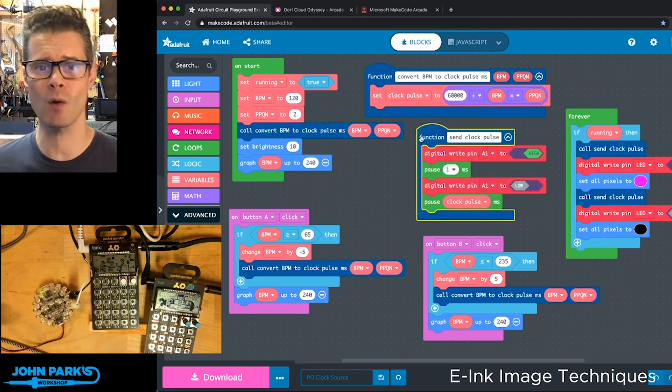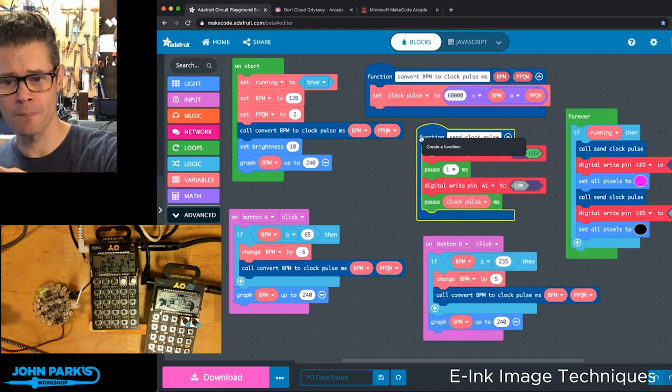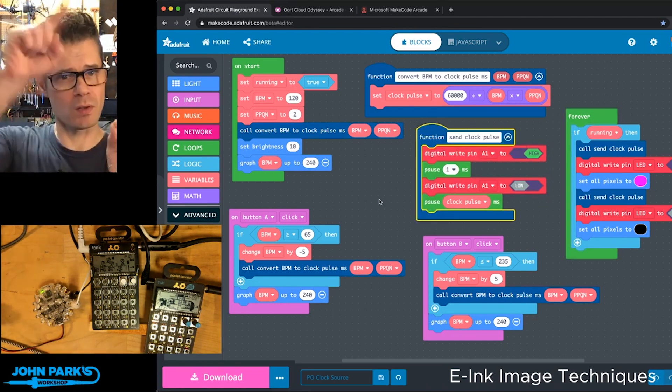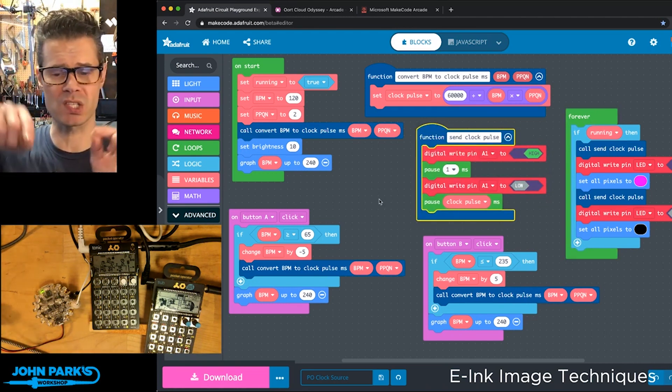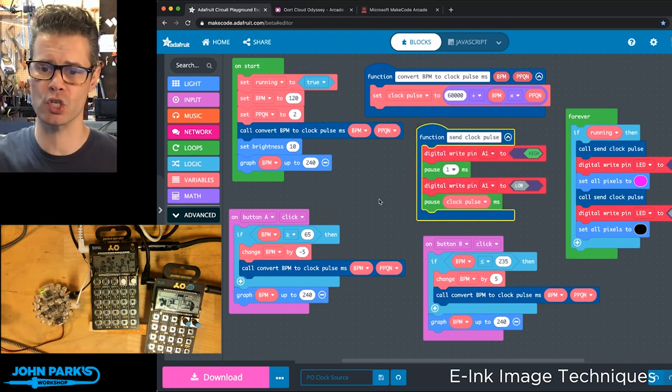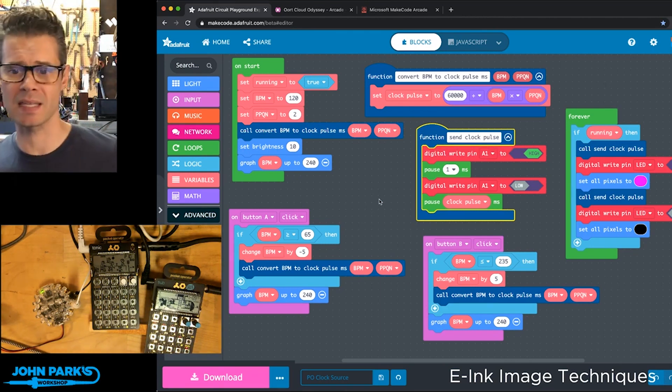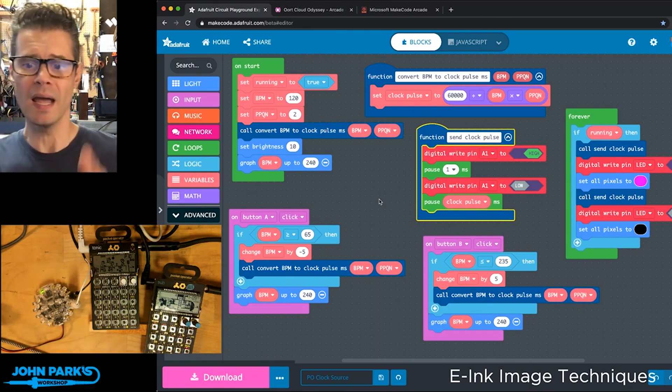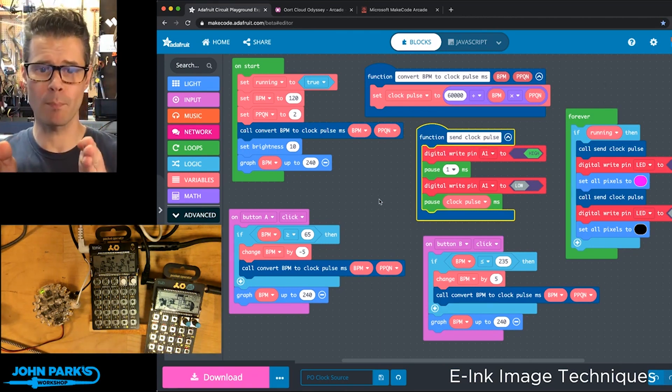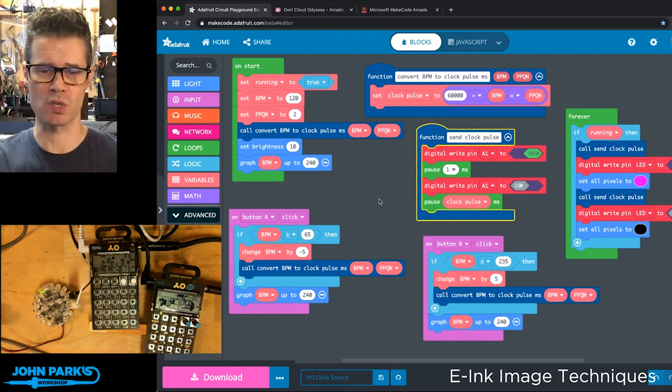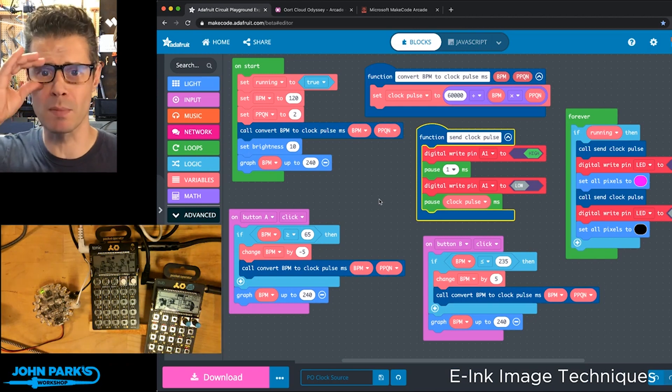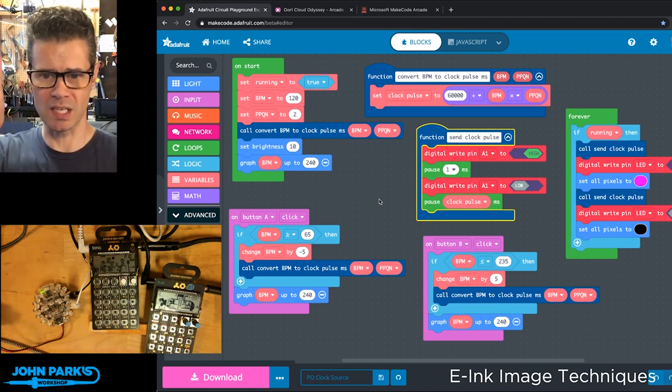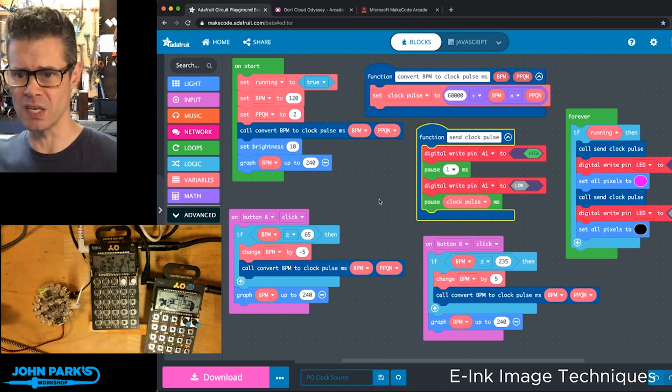It sets digital pin A1 high. It pauses for milliseconds, so the clock pulse itself is very, very short, and then we set it back down to low, and then we pause for that clock pulse duration, which might be 20 milliseconds or something like that, to give us our beat.